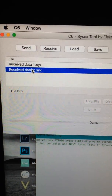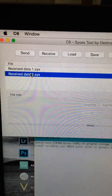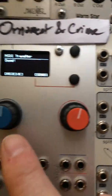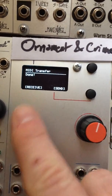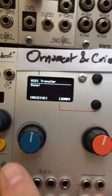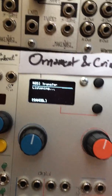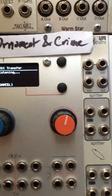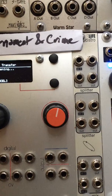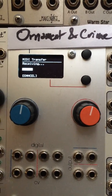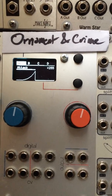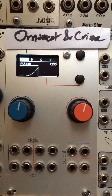Now to send this back to Ornament and Crime — say you do a bunch of other stuff and you want to return it to this state at some point in the future — you just go back to MIDI transfer and push receive. Now it's listening for the transfer. Over on C6 I'm going to push the send button, and then Ornament and Crime is restored to the state that it was at.